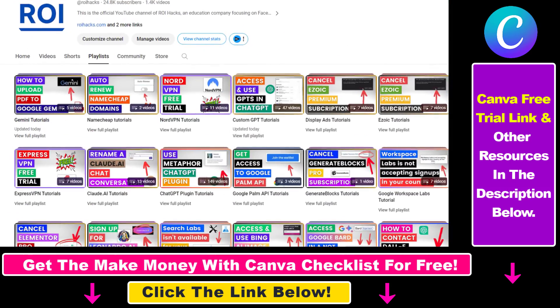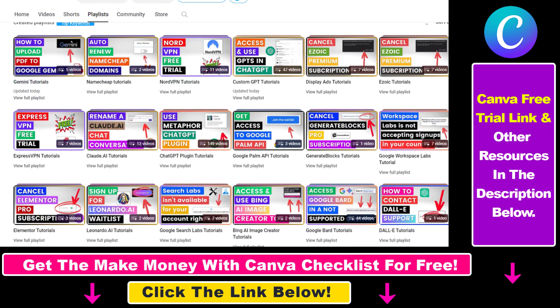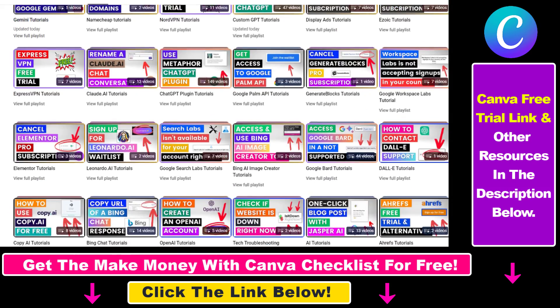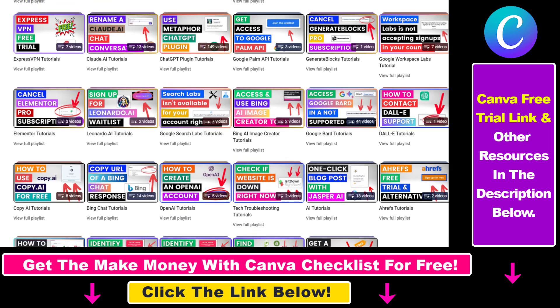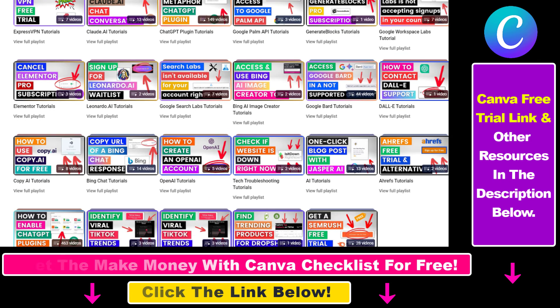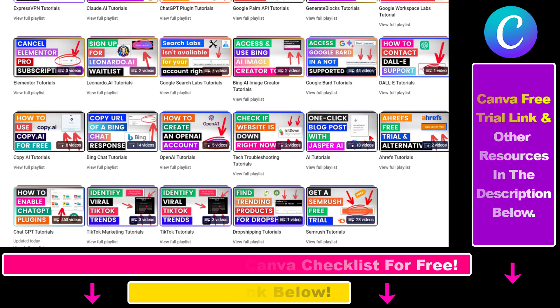Also, if you want to learn more about how to use Canva, make sure to check out our YouTube channel and playlist, because we have over a thousand free tutorials.